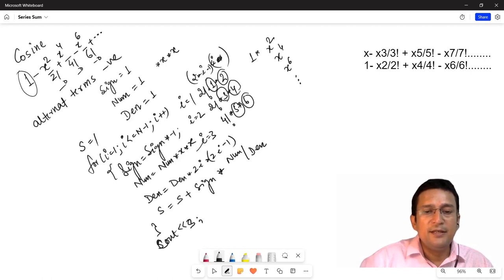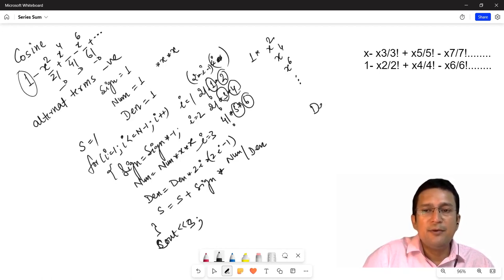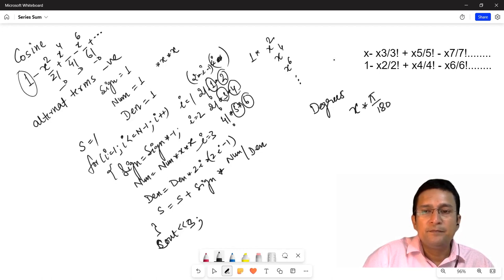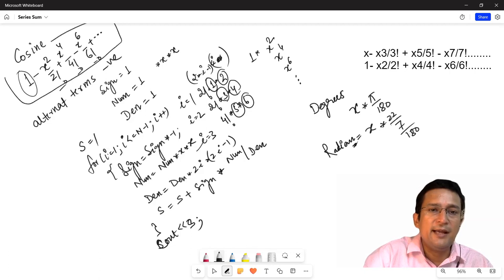Sine series mein consideration kiya tha ki jo humein angle given hai woh degrees mein given hoga, aur usko hum radian mein convert karenge. Agar x angle degrees mein given hai toh isko radian mein convert karne ke liye hum x mein pi by 180 se multiply karenge — that is 22 by 7 divided by 180. Is tarah x into 22 by 7 divided by 180 se hamara angle radian mein convert ho jayega, aur yahi x value series mein use hogi.